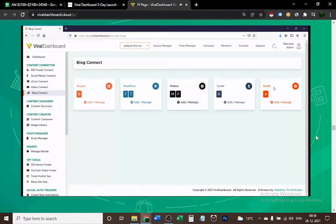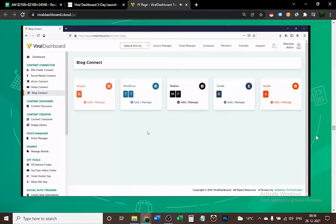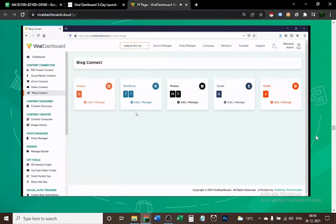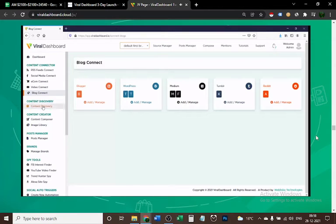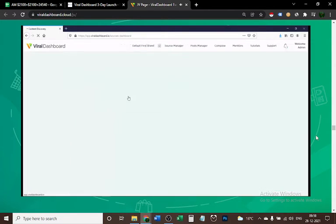In Blog Connect, you can connect several different blogs like WordPress, Blogger, Medium, Tumblr, and Reddit. We're going to add probably many more in the future. You can manage all your blogs, post, share, and read all your content here. Now moving on, we have Content Discovery.